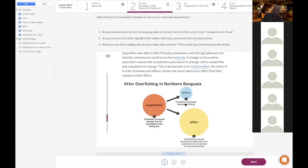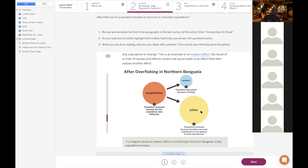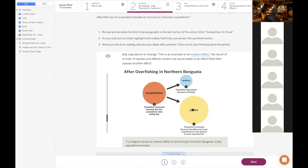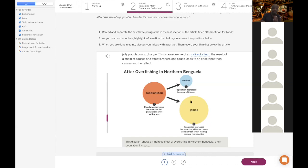Yes — the jellyfish are going to have an unlimited food supply because there's no competition. The sardine populations go down, and the jellyfish population goes up and up because they have more zooplankton. This is called an indirect effect. Because of overfishing in northern Benguela, the jellyfish population went up. In the south it didn't go up — actually went down a little. Scientists couldn't figure out why at first.